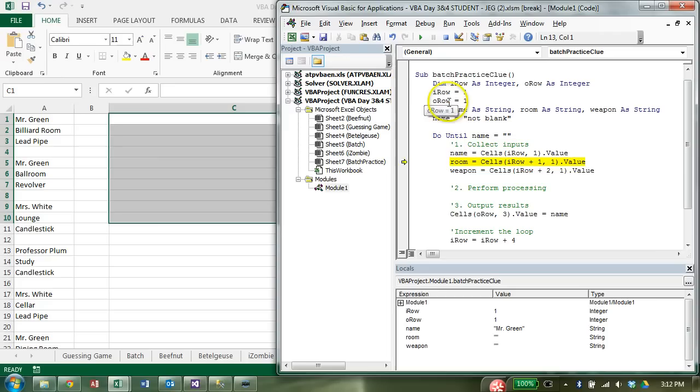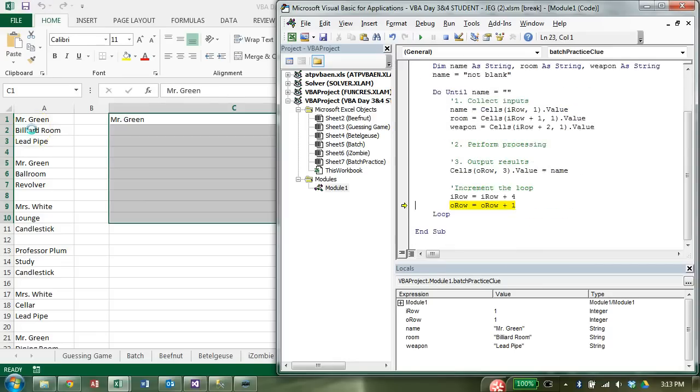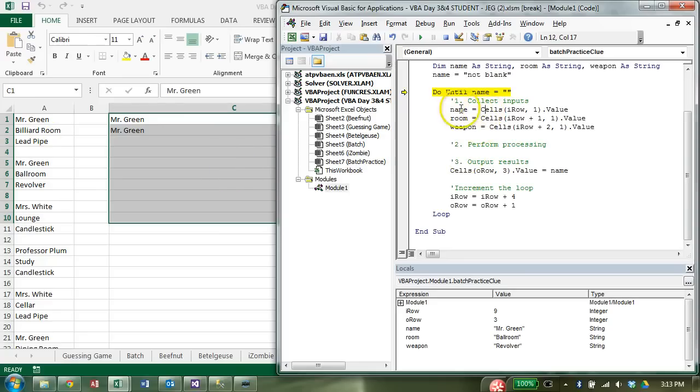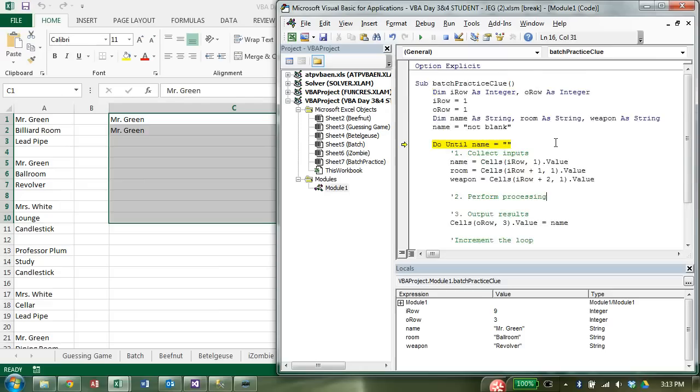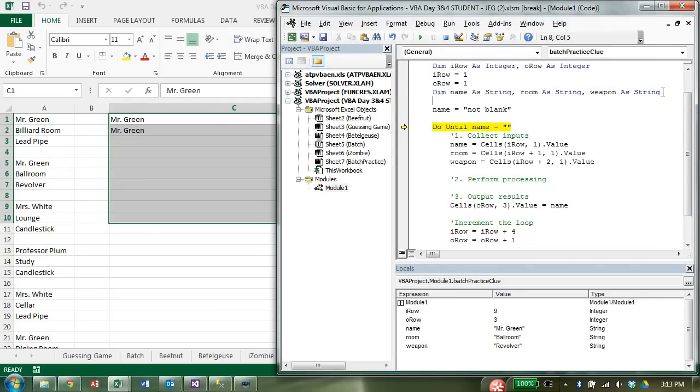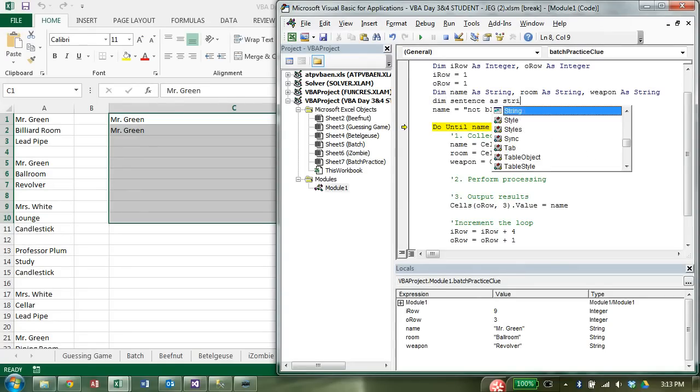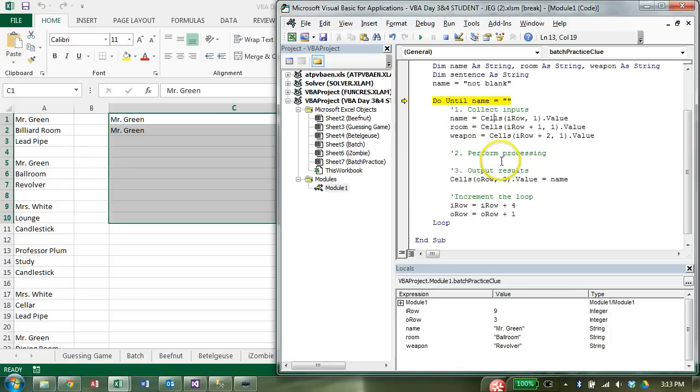And then weapon is going to equal cell, iRow plus two. It's always two spots down from the cell we're referring to where the first name is, which iRow keeps track of. Always, though, in column A. So stop this. Name is set to Mr. Green. Notice, turn here in the locals window. Now, room is set to the billiard room. And weapon is the lead pipe, just like it appears over here. But we're still just printing out the name only. All right, so what processing needs to happen? All we need to do is take each of these and put them together into a sentence. So, I'm going to create a variable just for the sake of separating out our steps. It's called sentence as string.